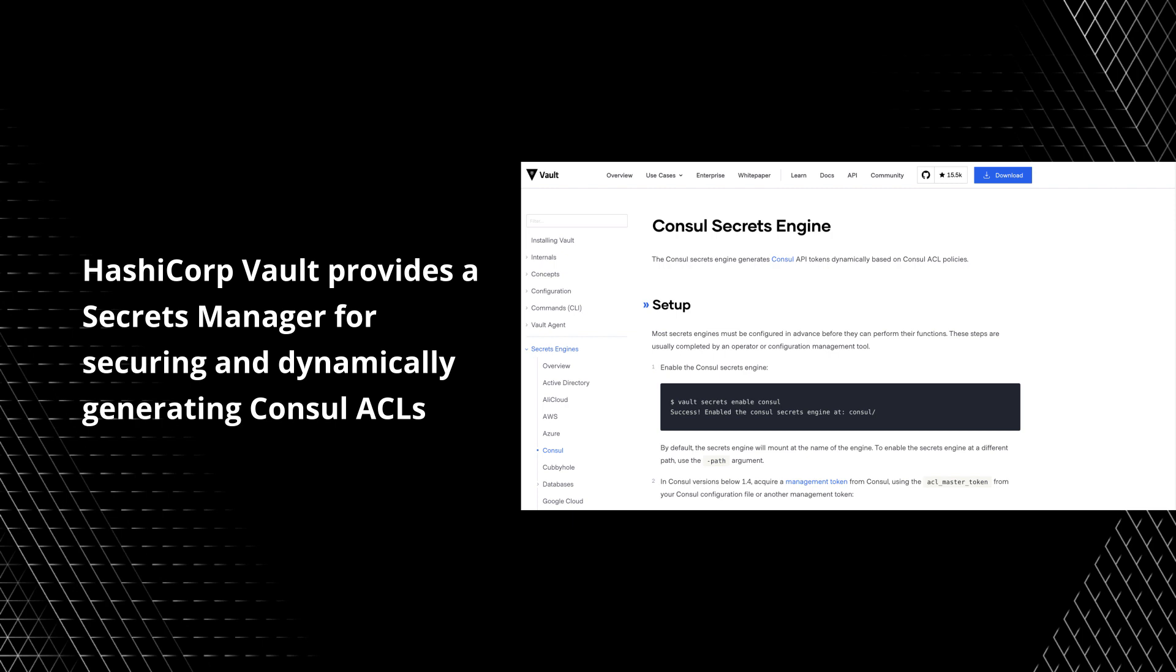In this video, we're going to go through creating some of these tokens. We create these statically and store them within the platform, but there's a better way to do this using HashiCorp Vault. Using the Vault Secrets Engine, we can dynamically generate Consul ACLs for use within the platform. We can use Vault to drive a more secure process around how we create these access control list tokens. We'll cover how we can accomplish this in future videos.